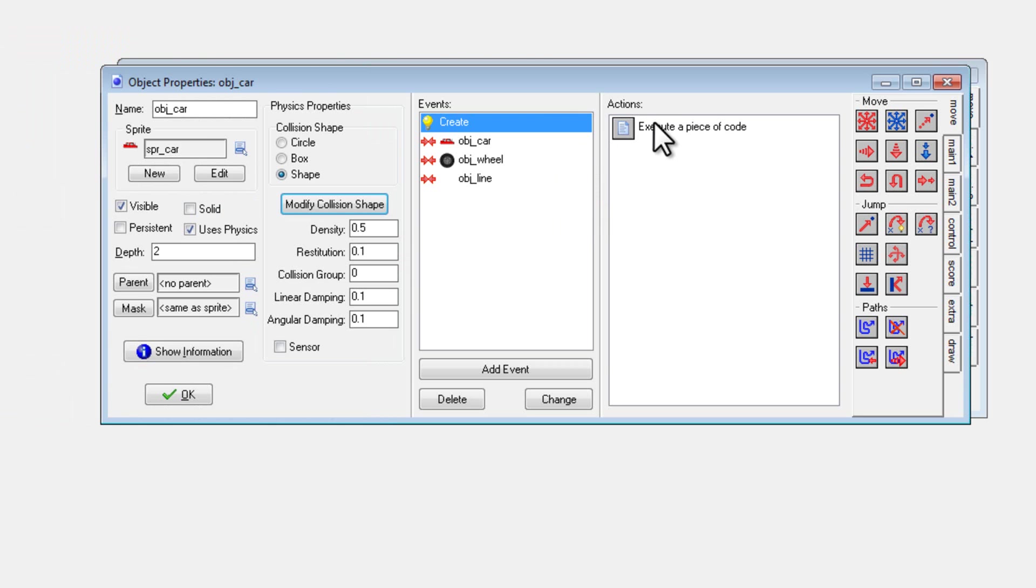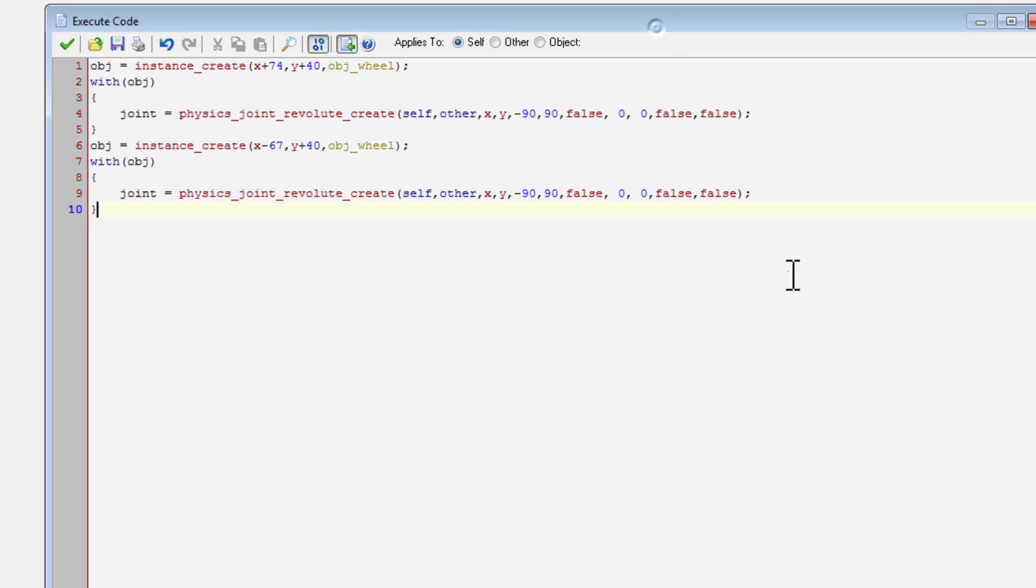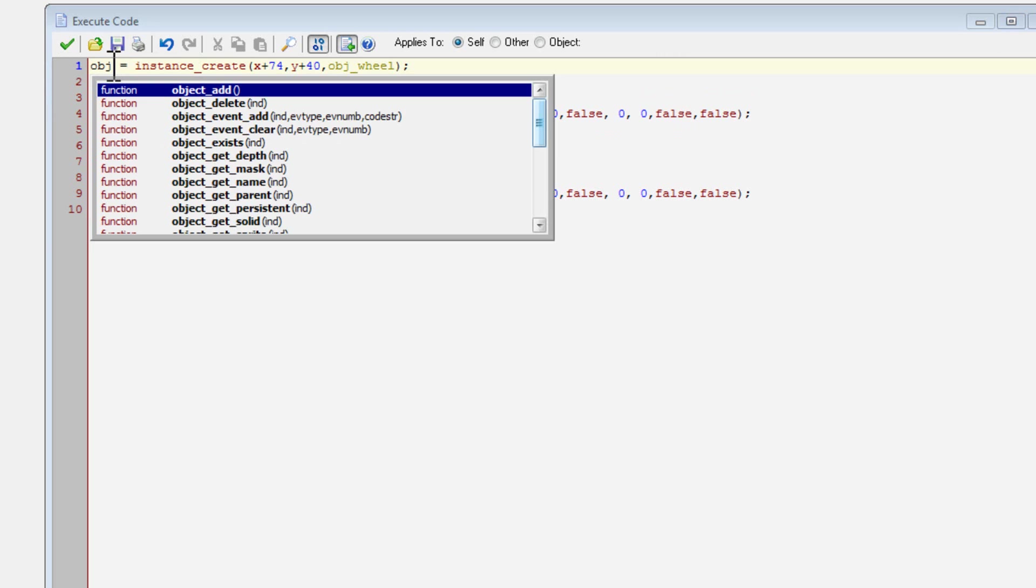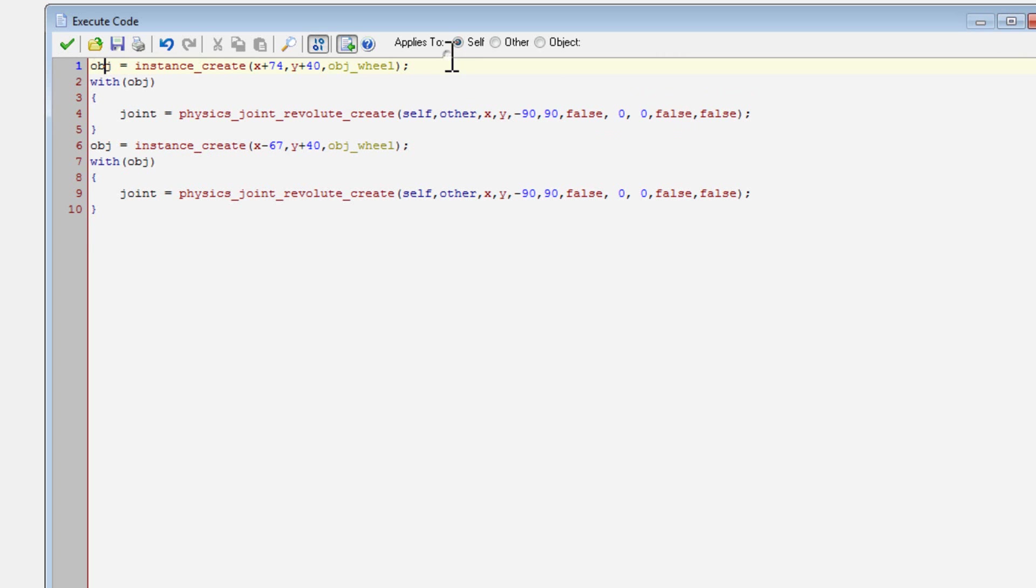Then in creation event here, here is where we do the interesting bit. We create the wheels. So first it creates a wheel and sets a variable to that wheel so that we can edit the variables inside of the wheel. So with that wheel, it will create a joint.